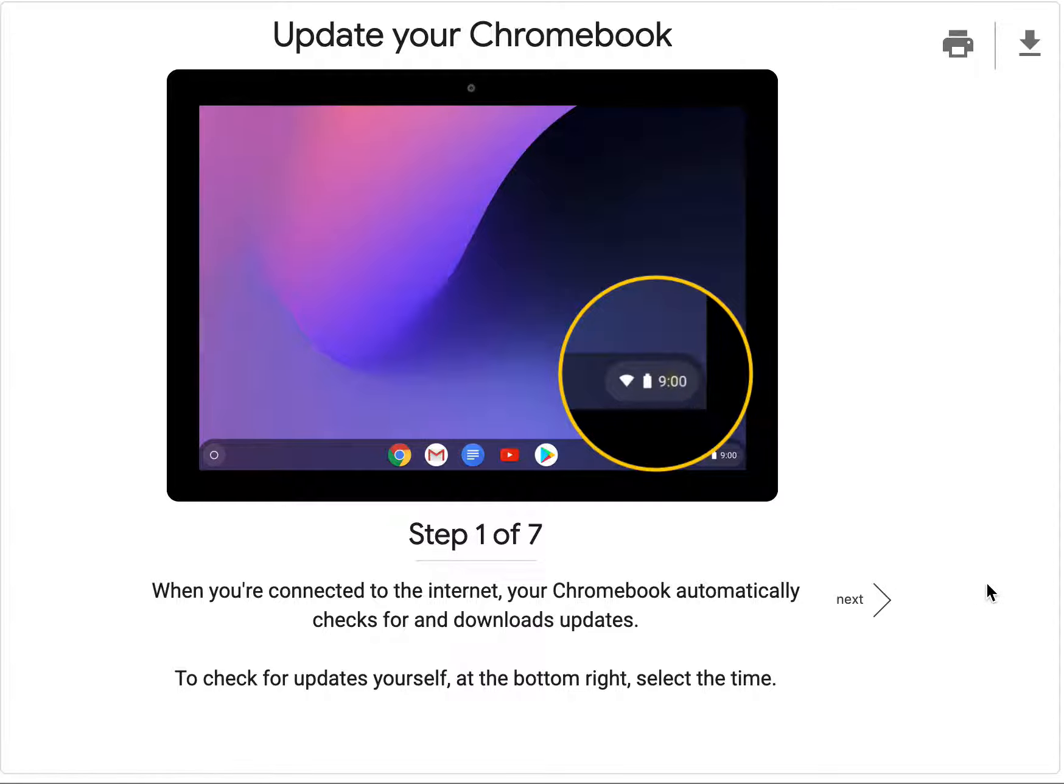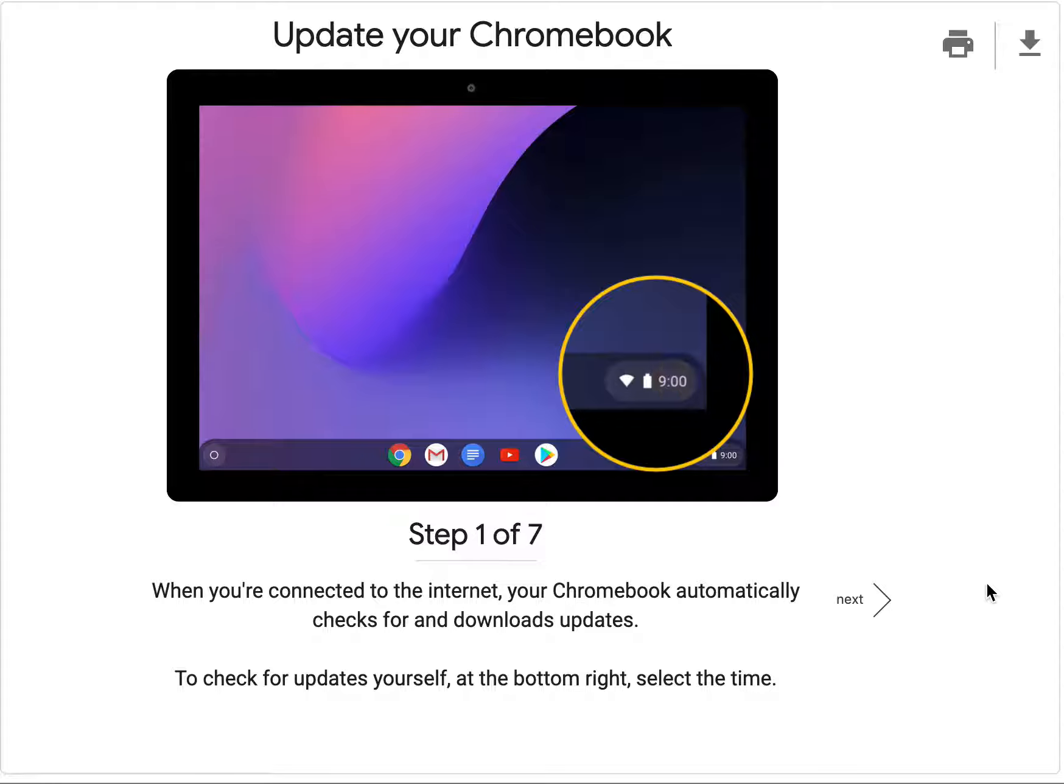When you're connected to the Internet, your Chromebook automatically checks for and downloads updates.